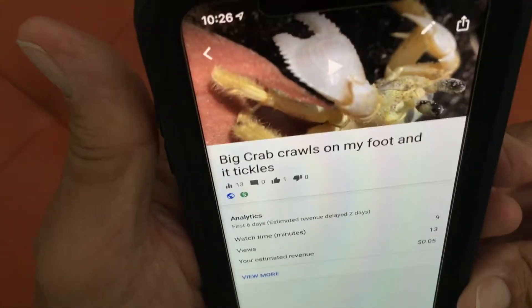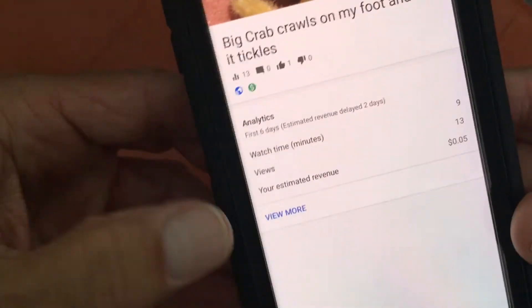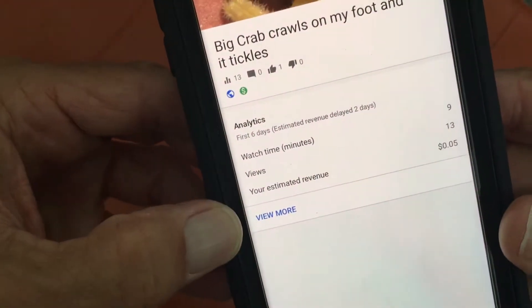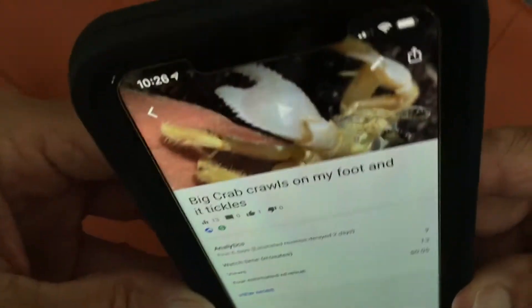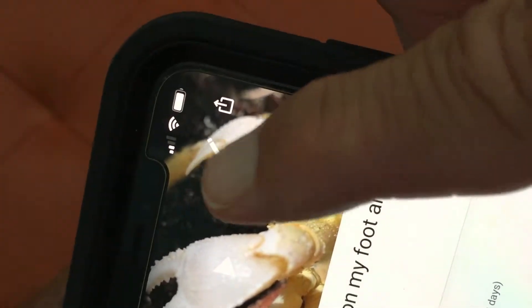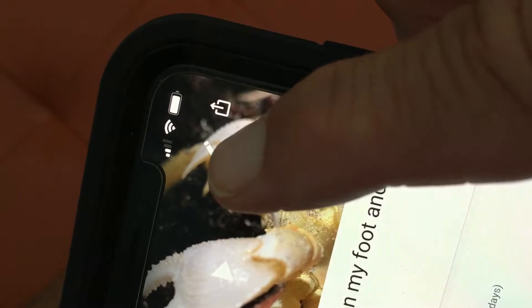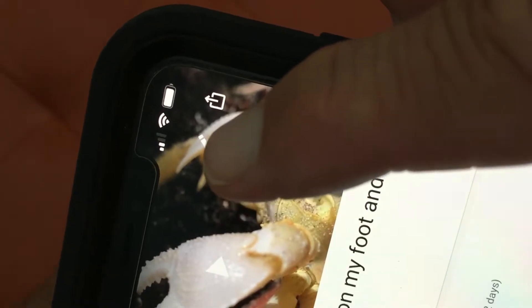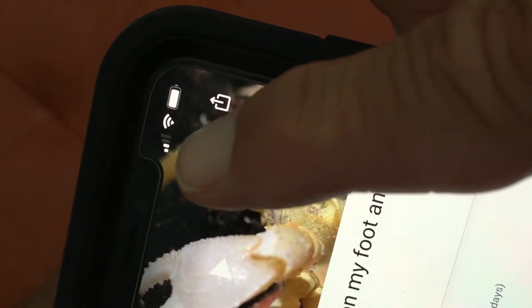It's going to open up to the video page. Don't click here because that's just going to bring you to more analytics. What you've got to do is go up to this little pencil icon — that's where you're going to edit.